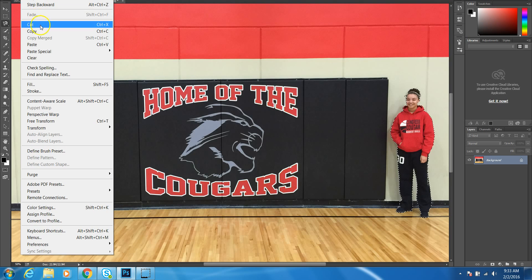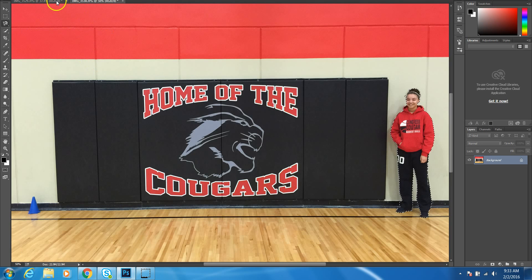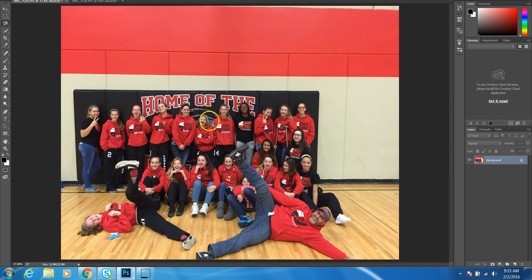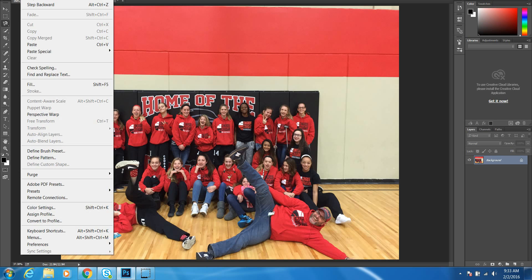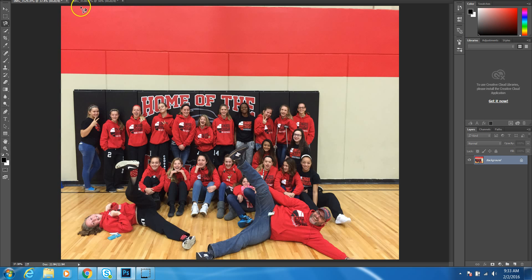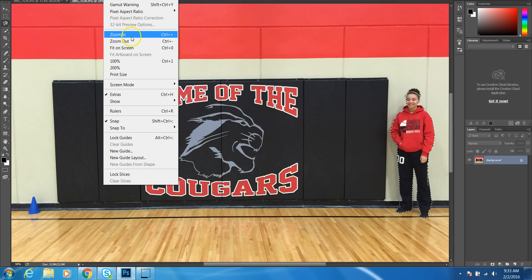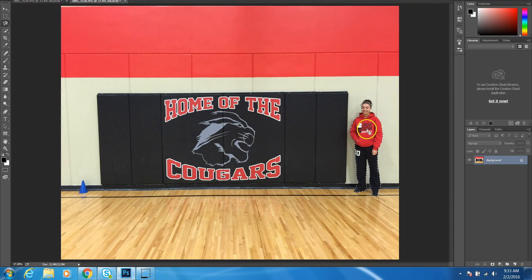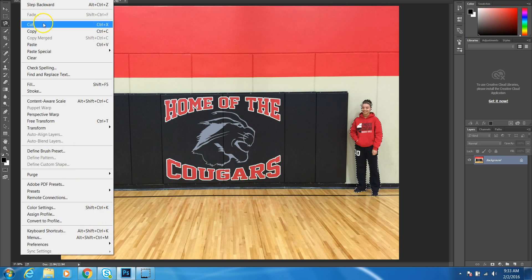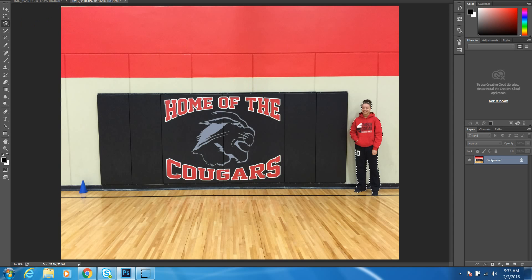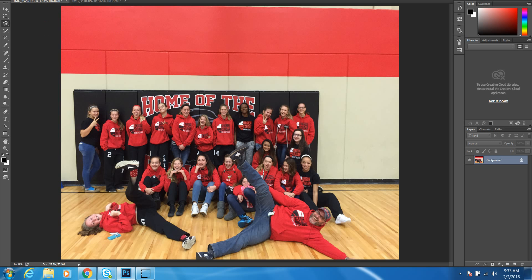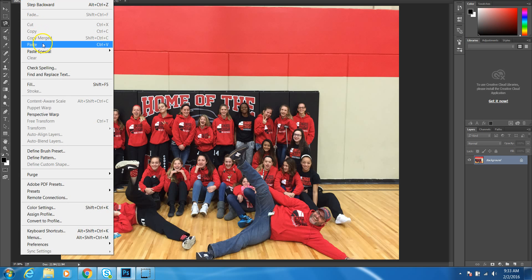Now I'm just going to go up here to Edit > Copy, and go back to my original photo. Before I do that, I'm going to go back to this screen and go to View > Fit on Screen so that it sizes it back the correct way I wanted it sized, and I'm going to copy it again. So Edit > Copy, and now I'm going to go to Edit > Paste.